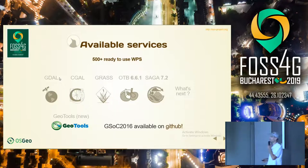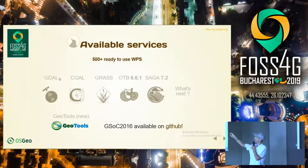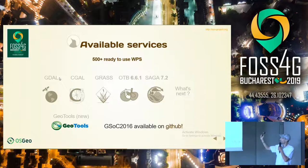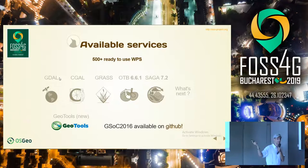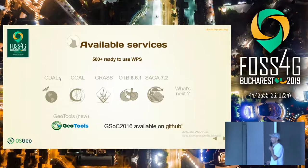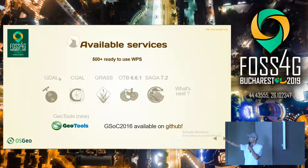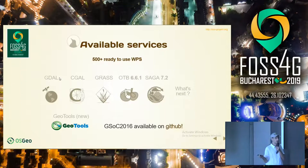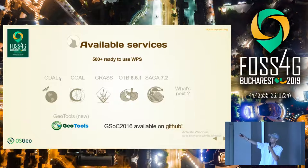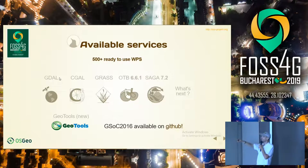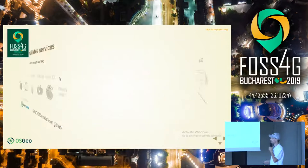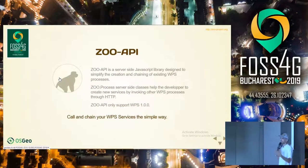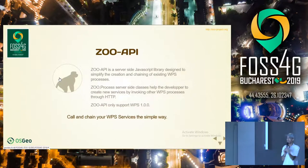We also got support for Grass GIS. For Orfeo Toolbox, the last version supports OTB 7.2, the very latest. We also have SAGA GIS support. A Google Summer of Code project was made in 2016 and is available on GitHub, proving that you can implement basic vector operations using GDAL and the underlying GEOS library, but you can also do the same with GeoTools — we made this GSoC just to prove you can achieve the same thing using a C library or a Java library.